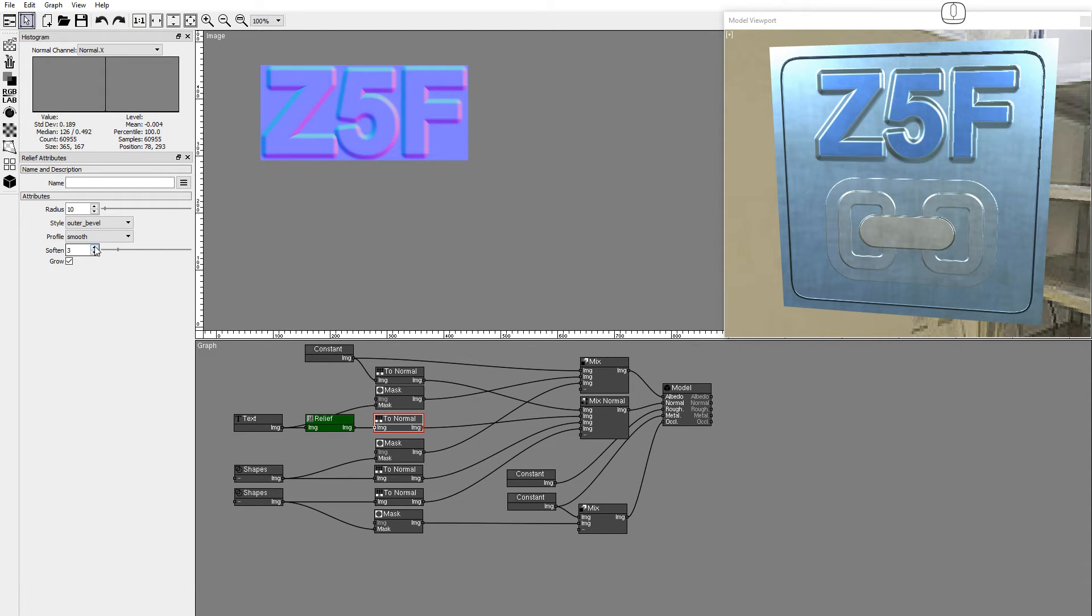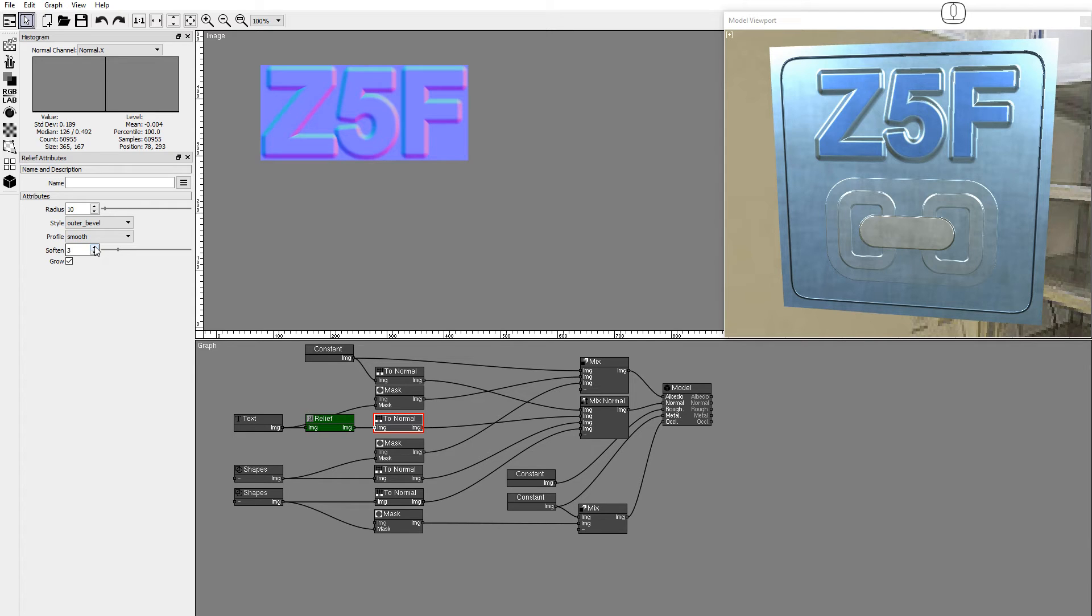The main advantage of generating a monochromatic image from the Relief node is that it can be used by other nodes in the graph. Connect the output of the Relief node to the Mask input.